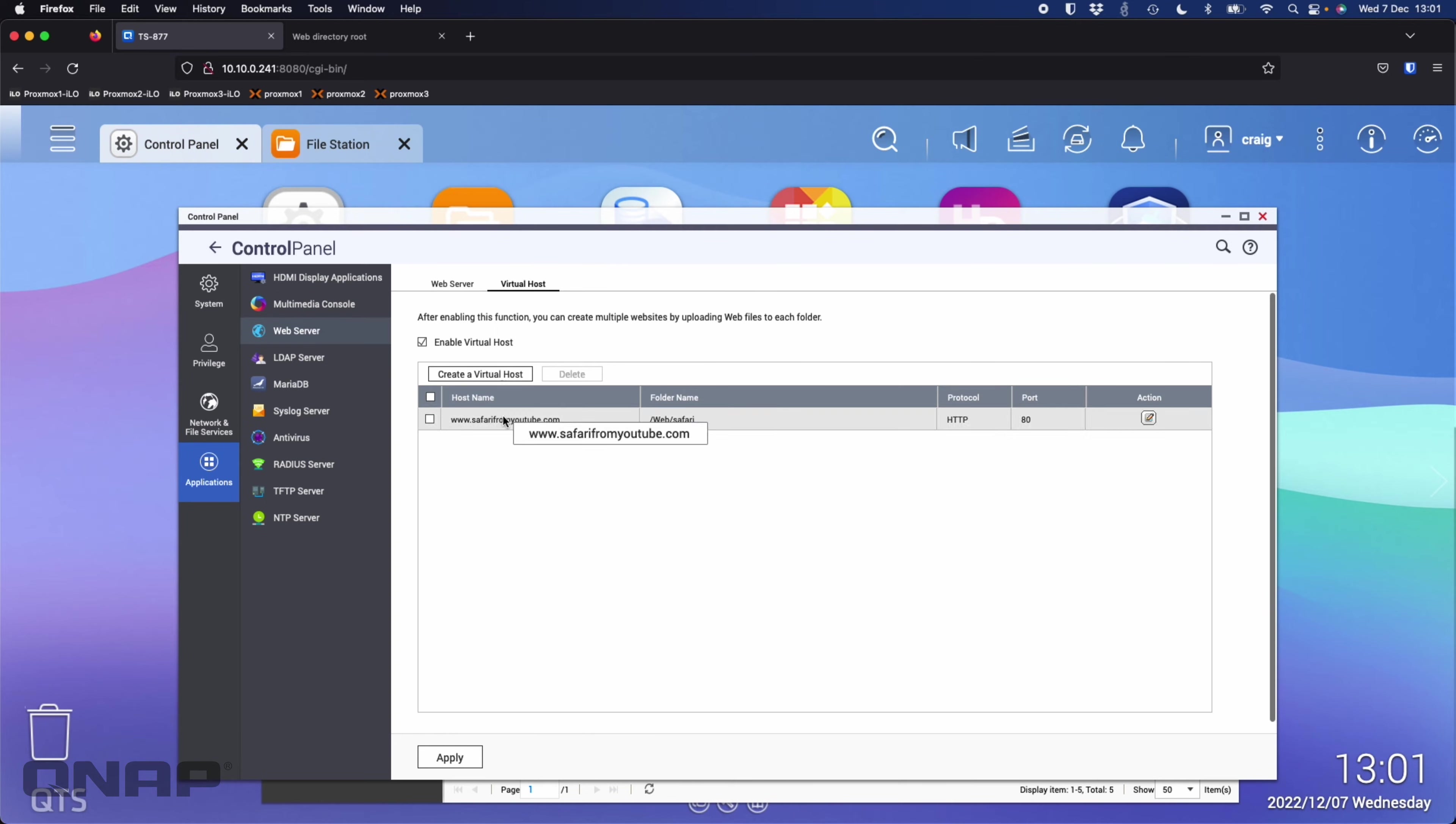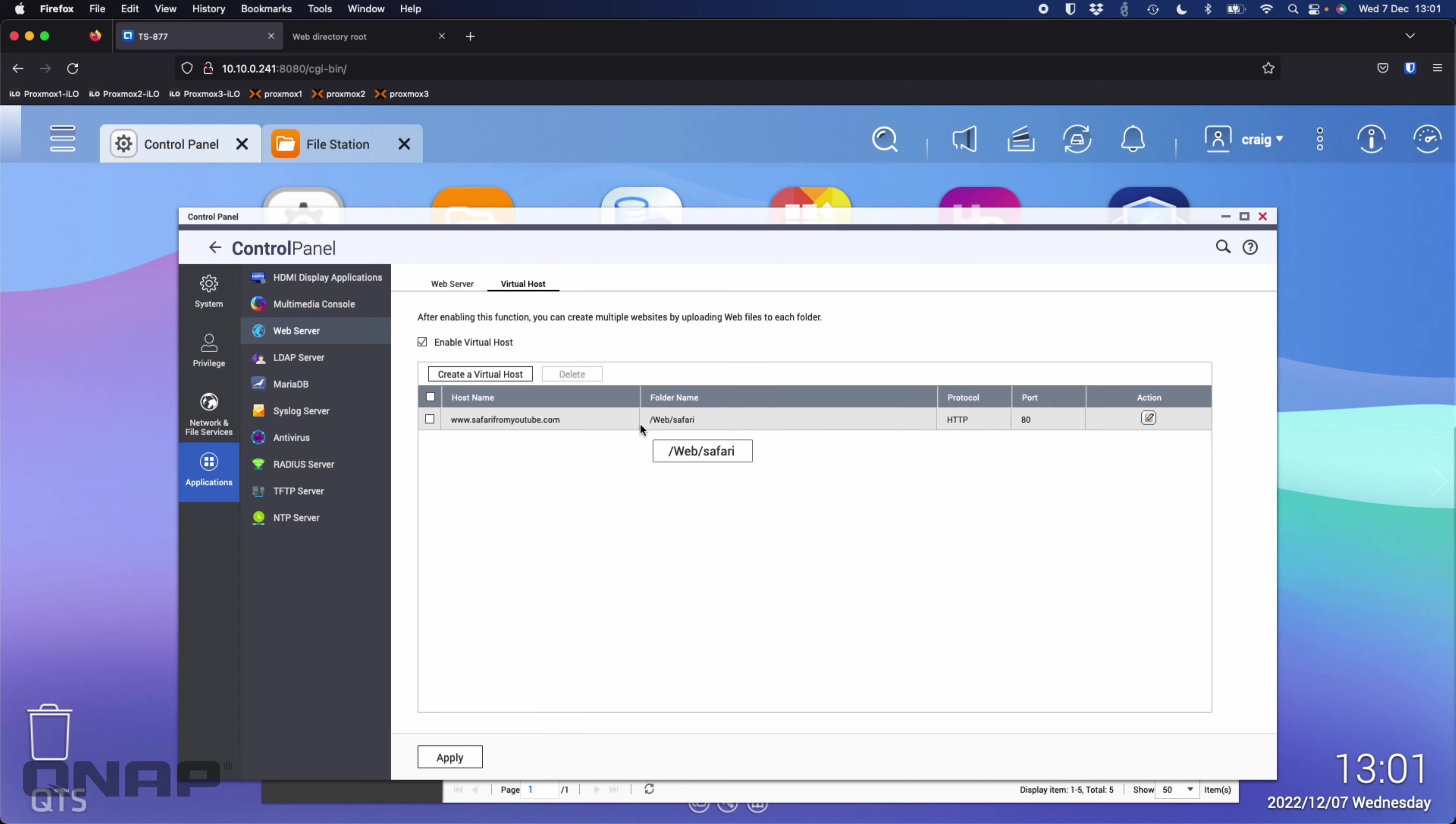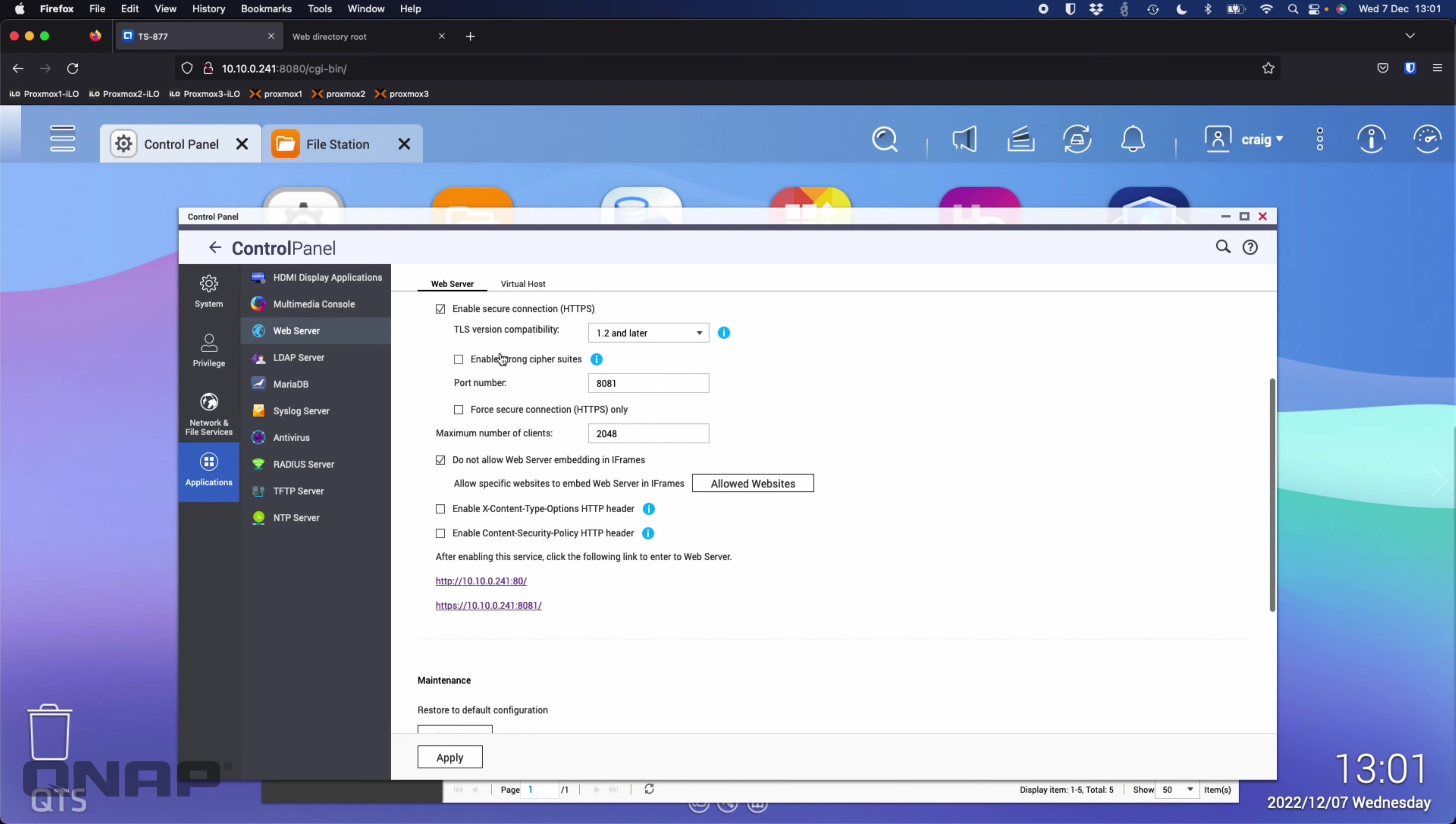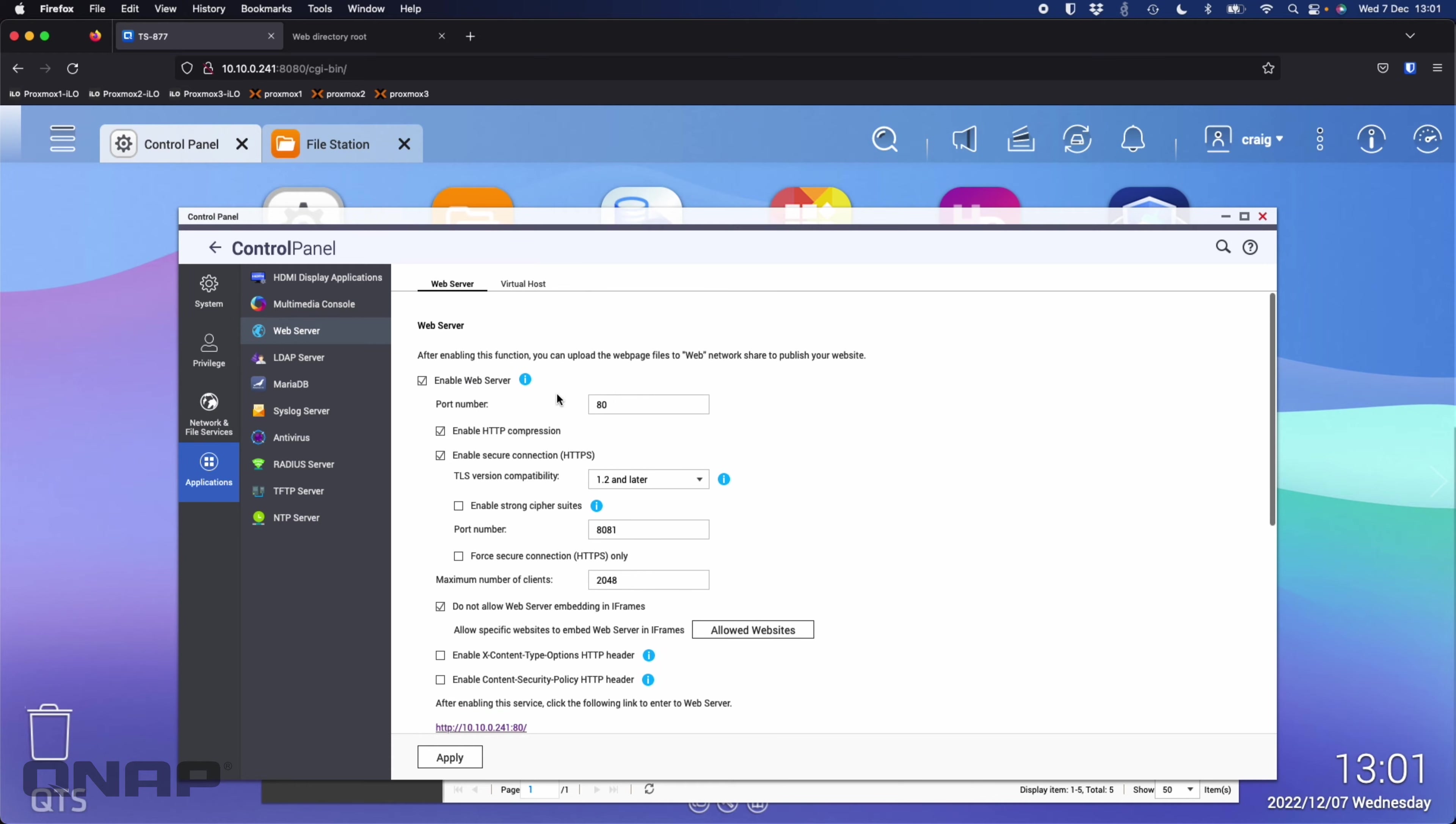Now I've got a virtual host. If I go to this website, so long as I've got that domain name pointing at my QNAP and the ports open on my firewall that match the service I'm running for the web server, which in this case was just standard port 80.